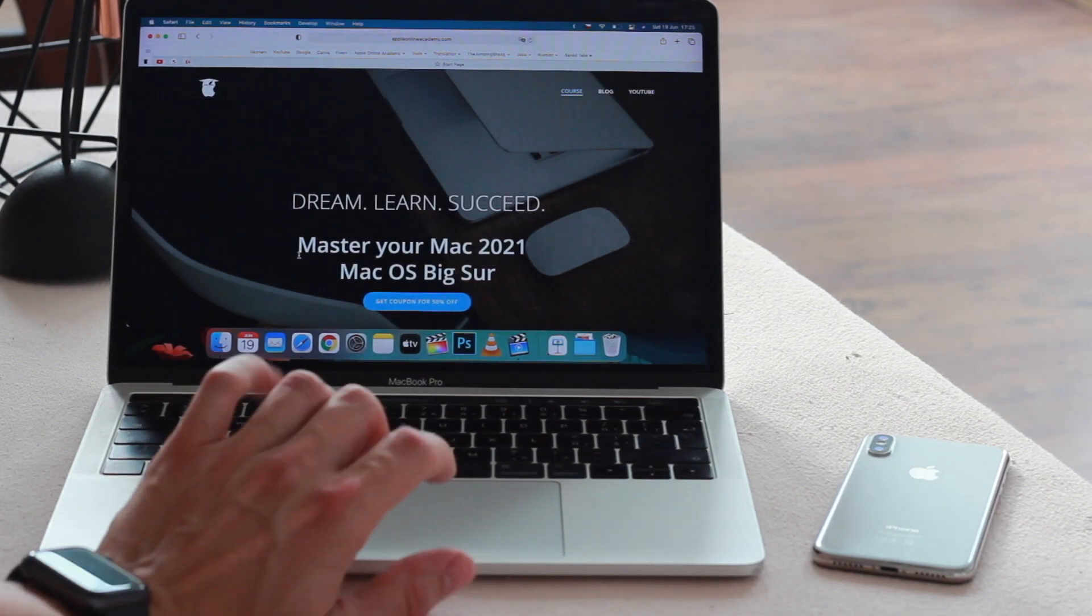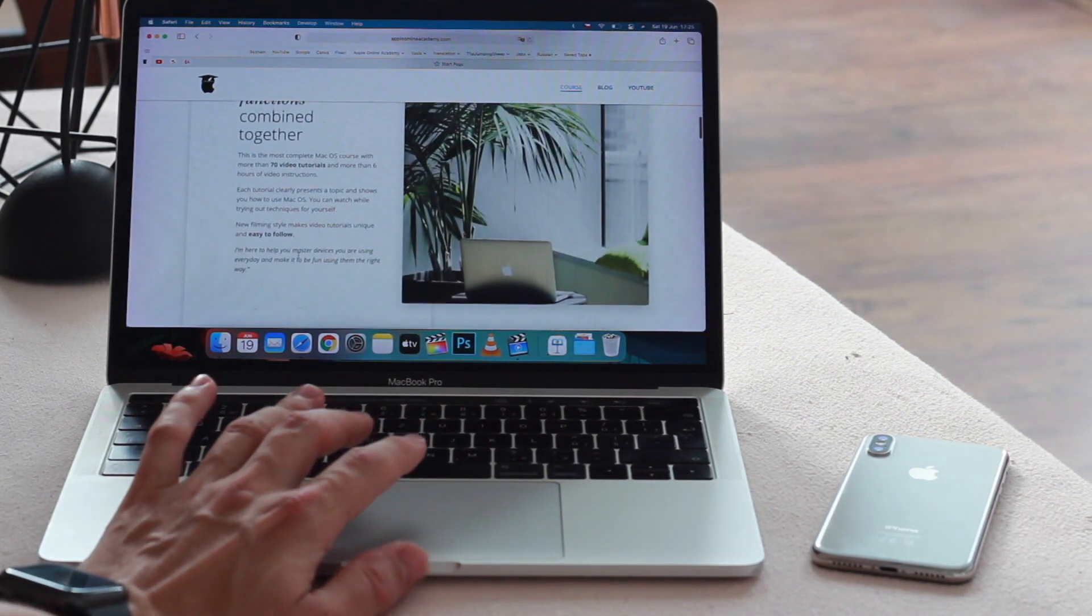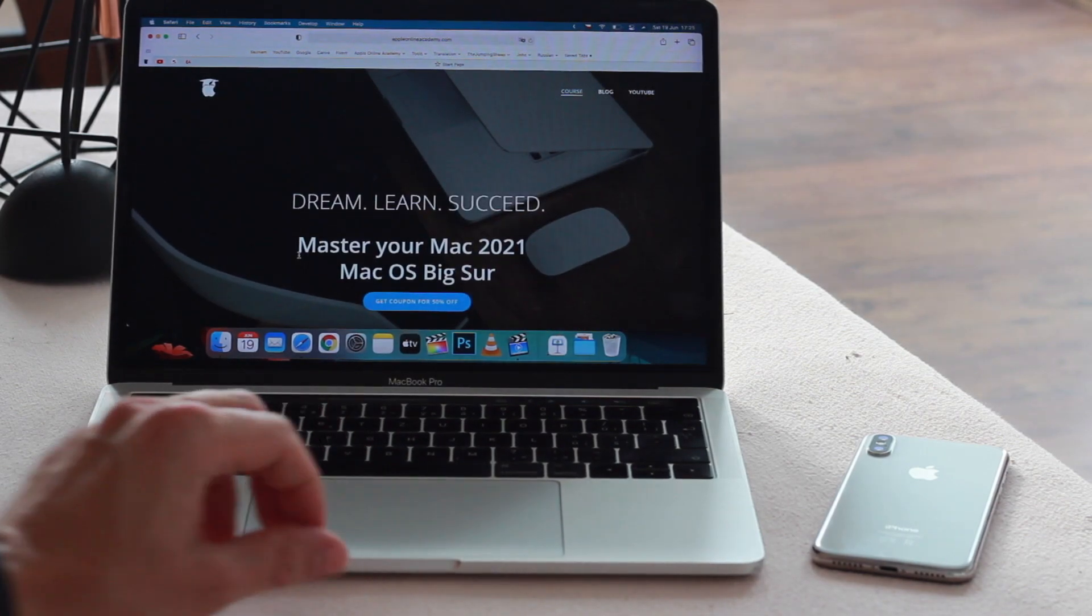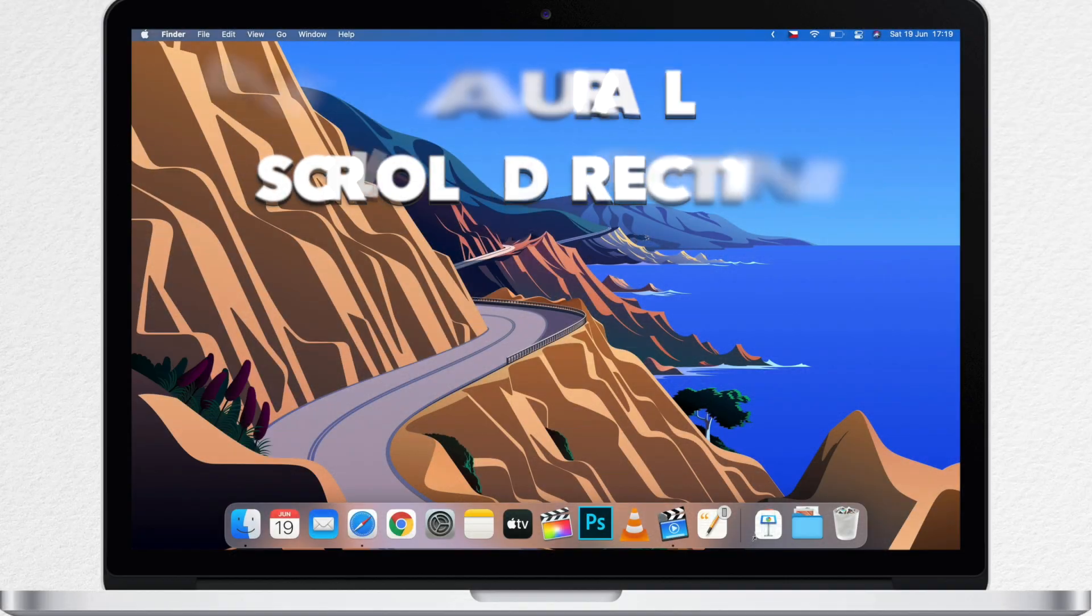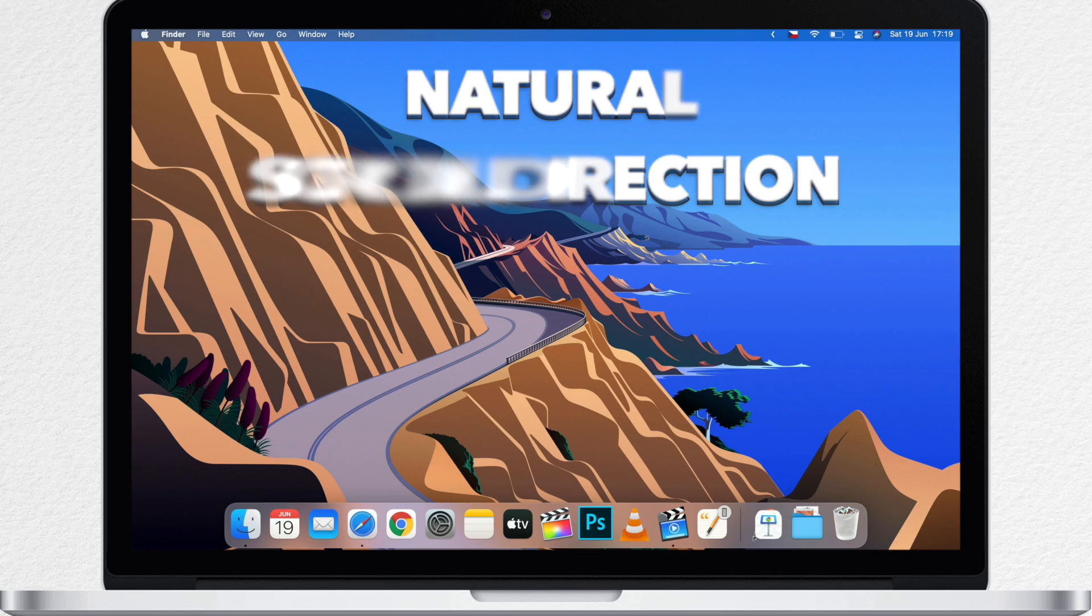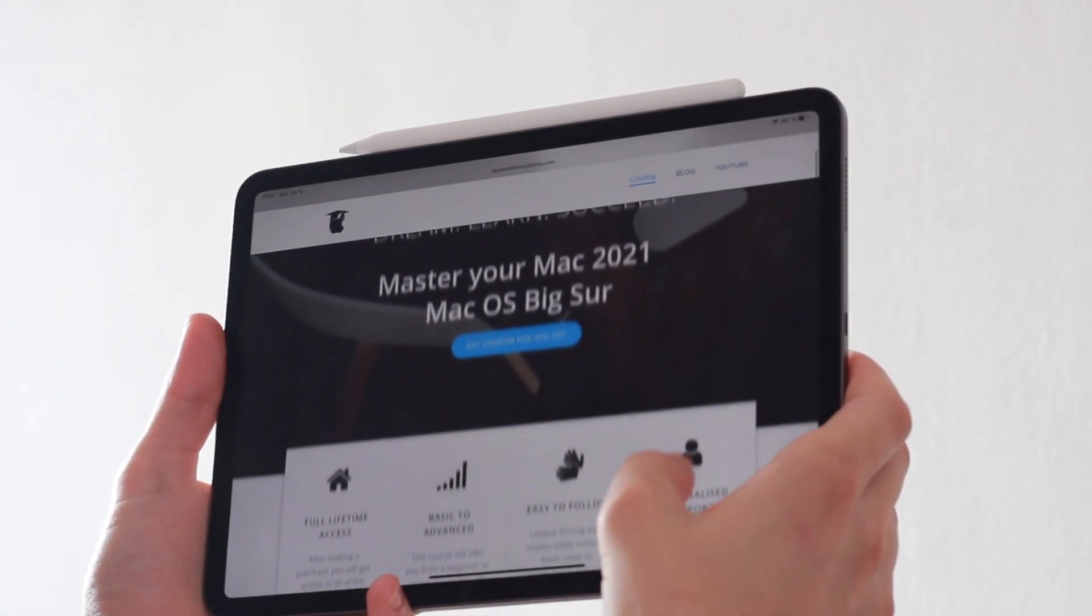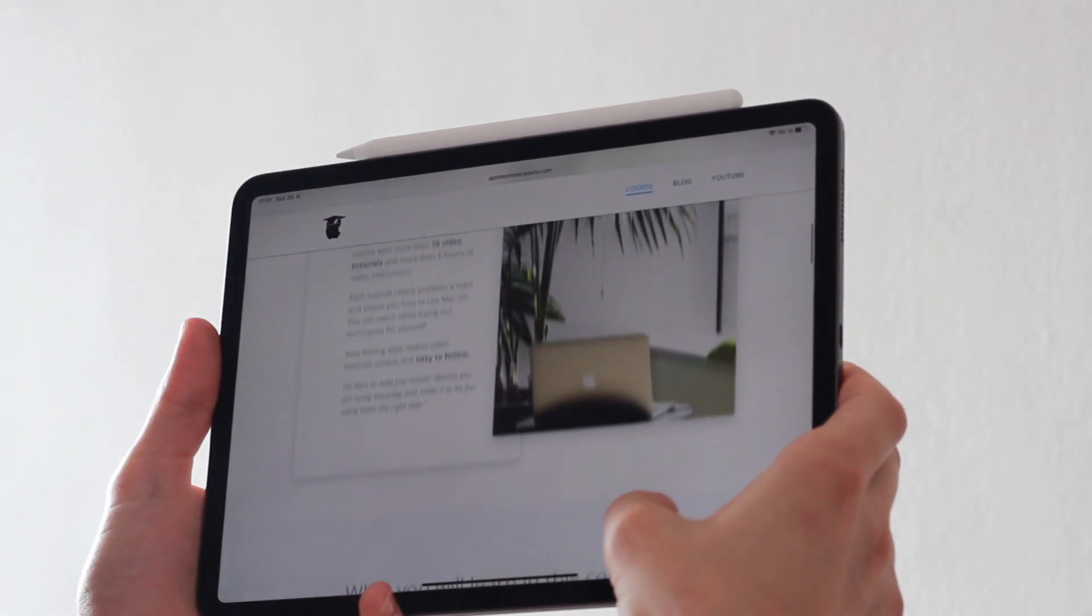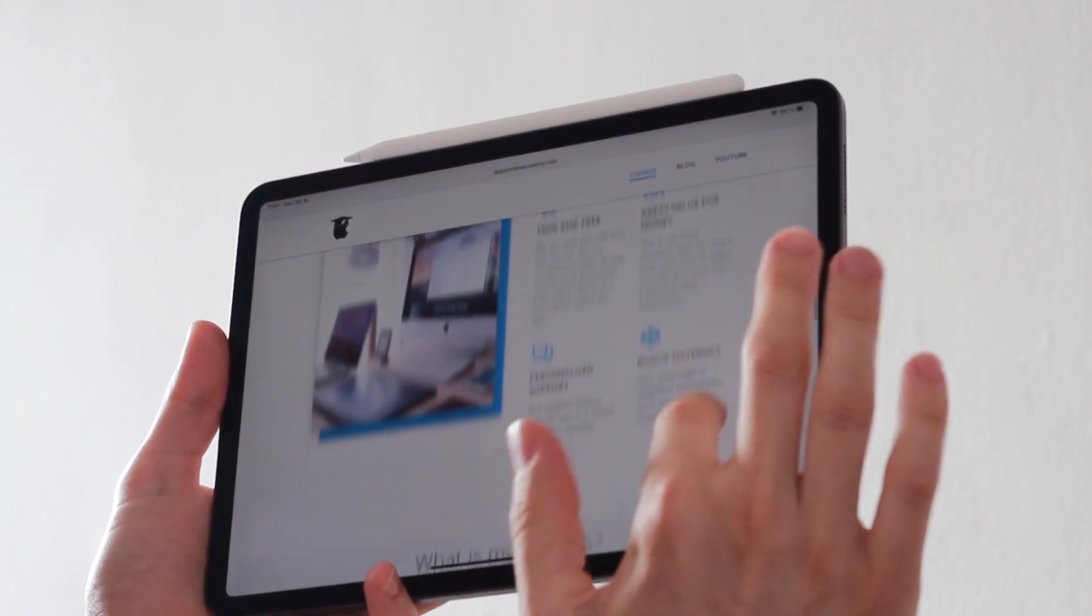Now for some people it might not seem the right direction. It's opposite to how you might have been used to it on Windows. On Mac it's called natural scroll direction and it's basically simulating the scroll on the touch screen because same way you scroll on an iPhone or iPad using your finger on the surface of the screen.